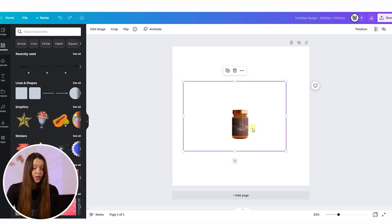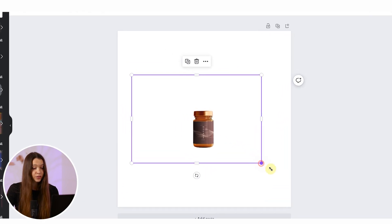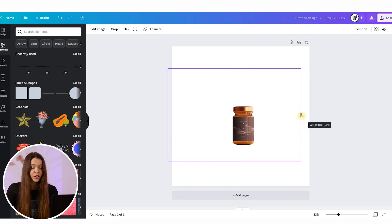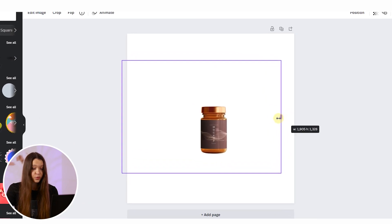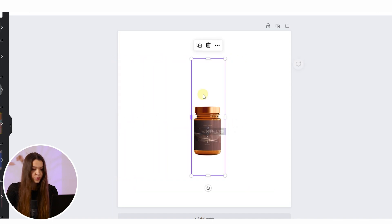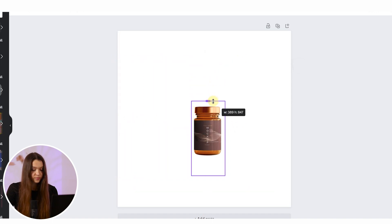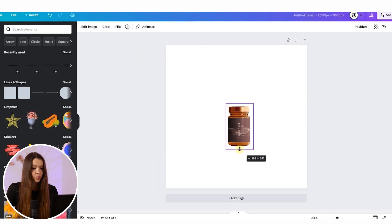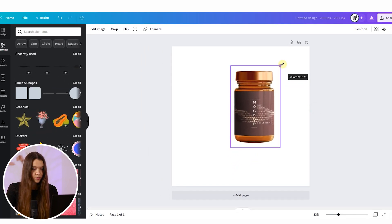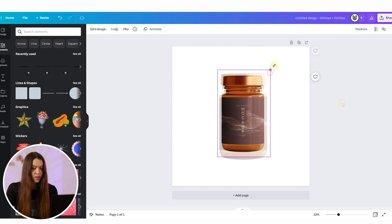When the background is deleted, we need to make our product bigger for a more comfortable working experience, and we need to change the frame of the original photo to one that covers only the product. This will help us manipulate the product more comfortably in the future. I'll enlarge the product to make it more visible, and our next step will be creating a natural shadow.